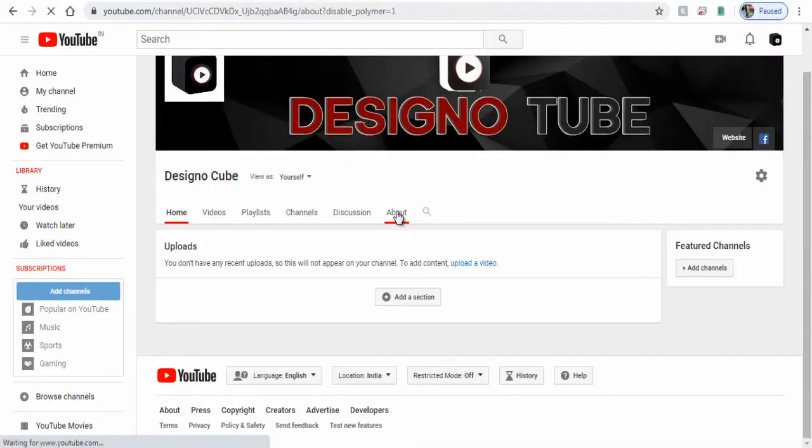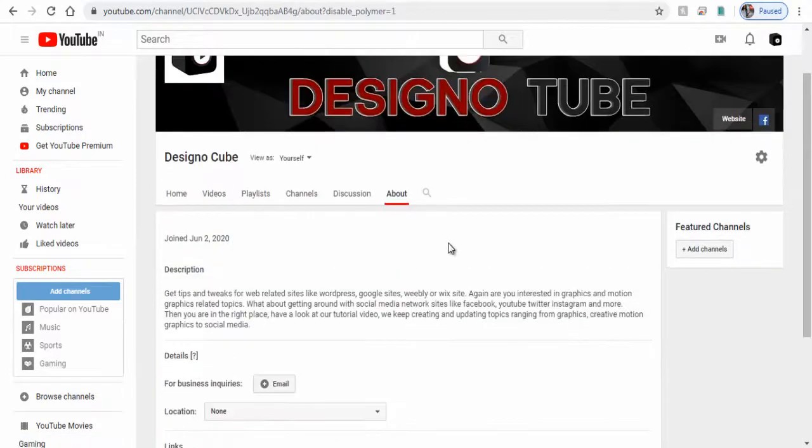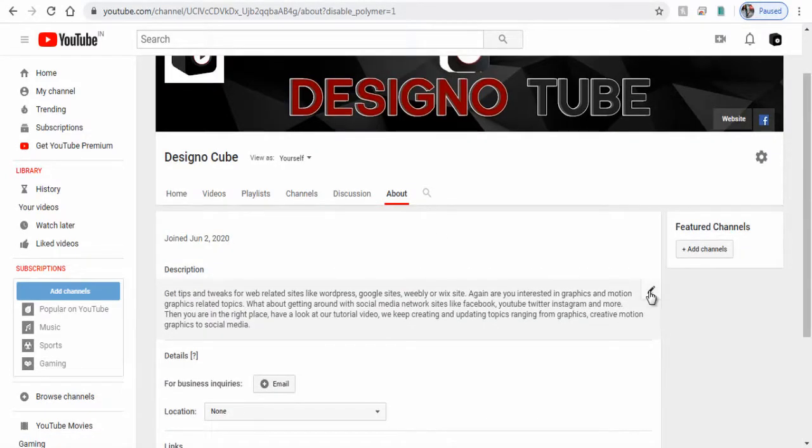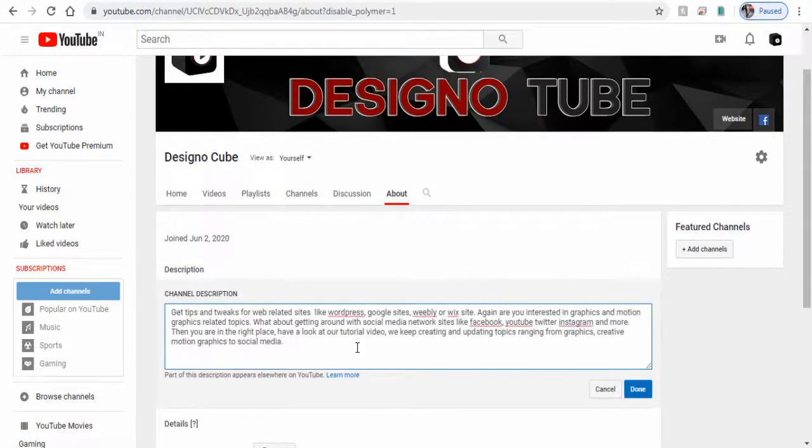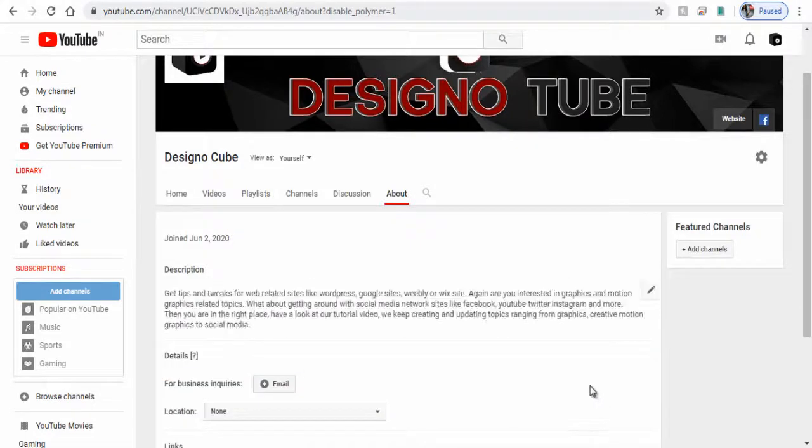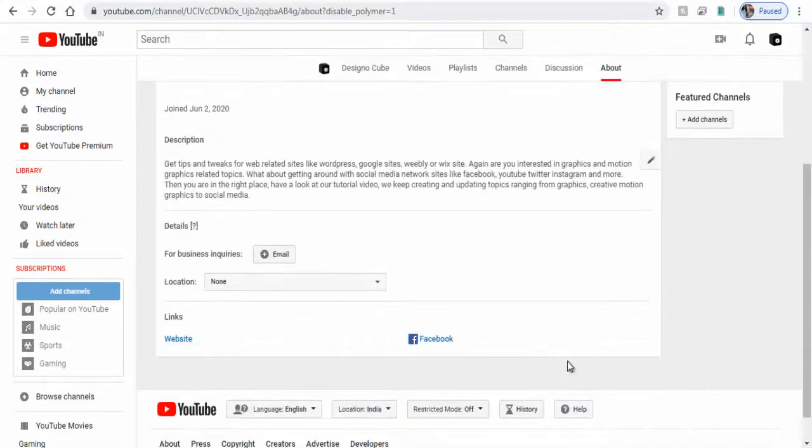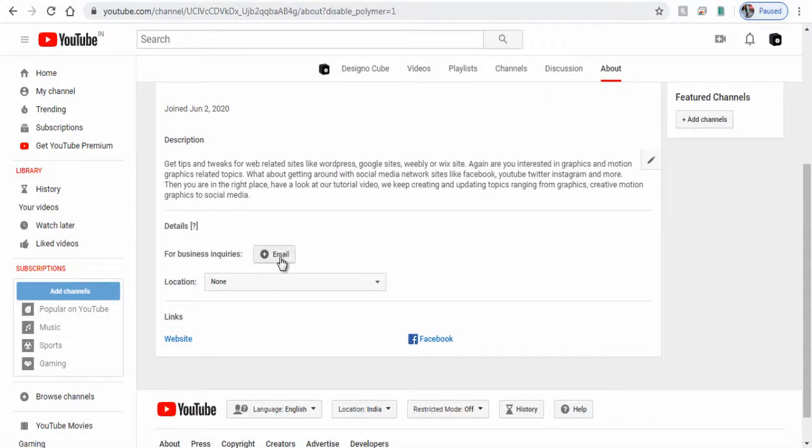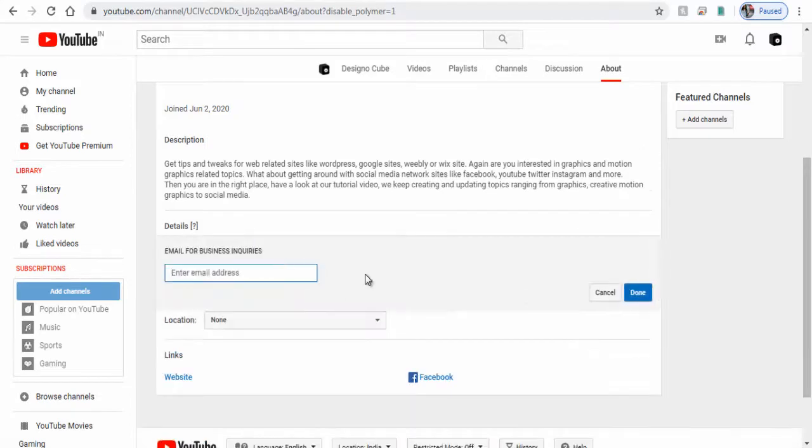Next click this About tab. On this page, again if you need to edit the channel description, click the pencil icon and edit it. You can click and add your business email for your channel subscribers and viewers to contact you for any business need.